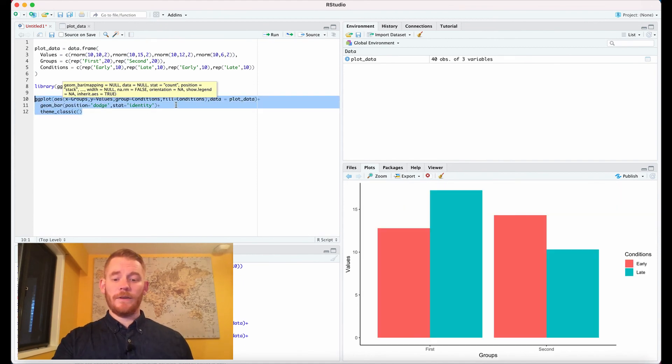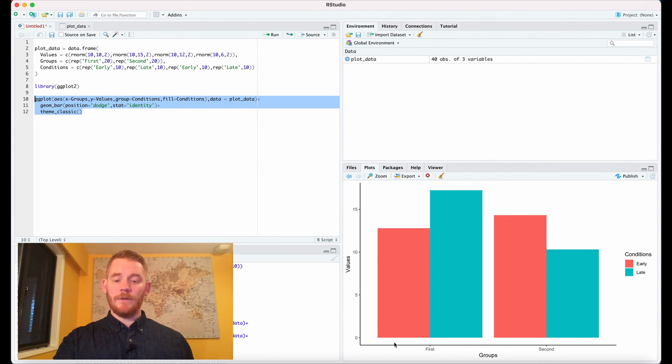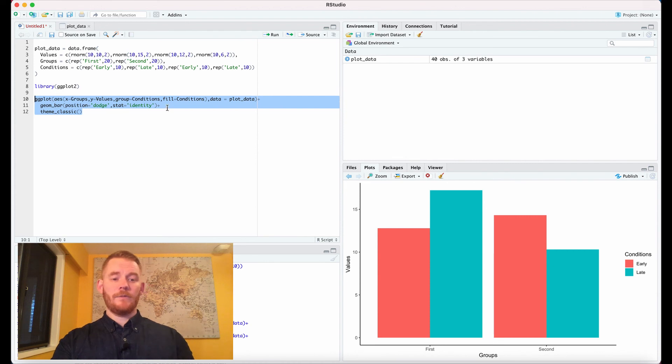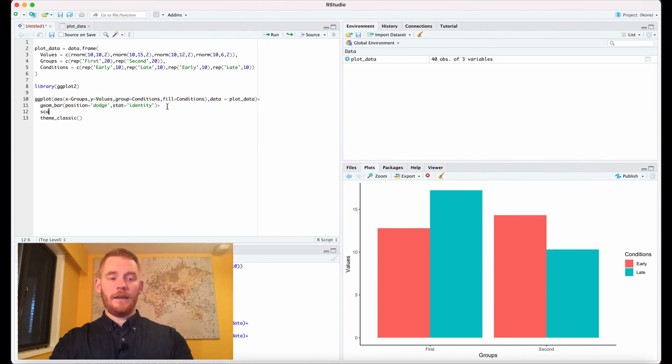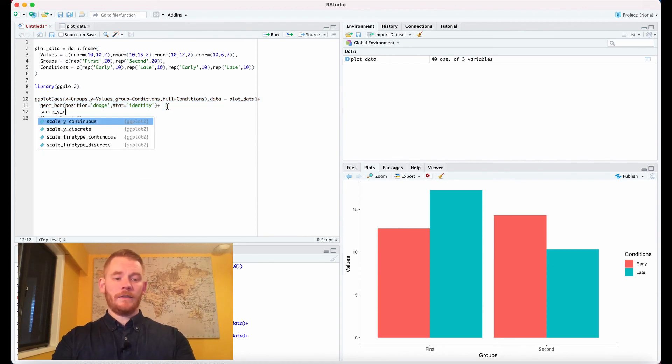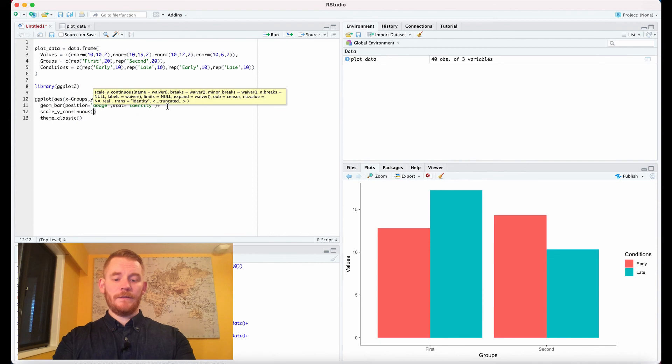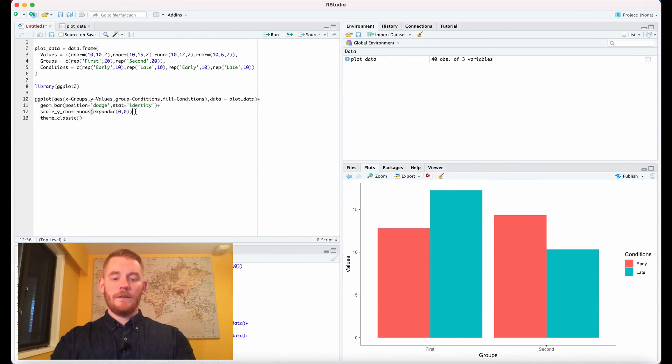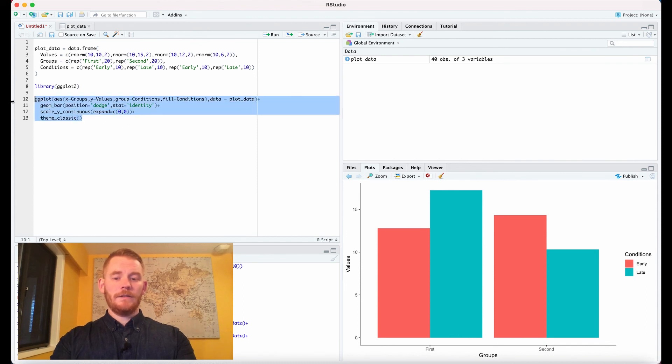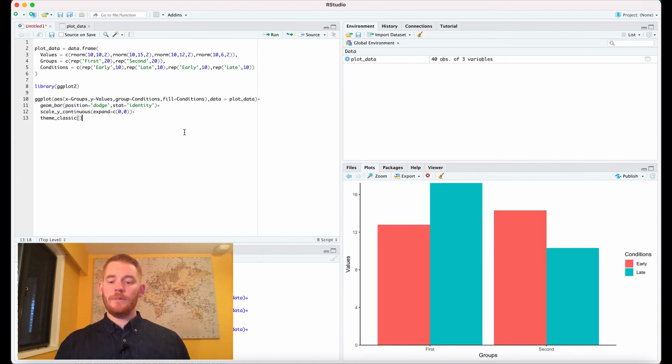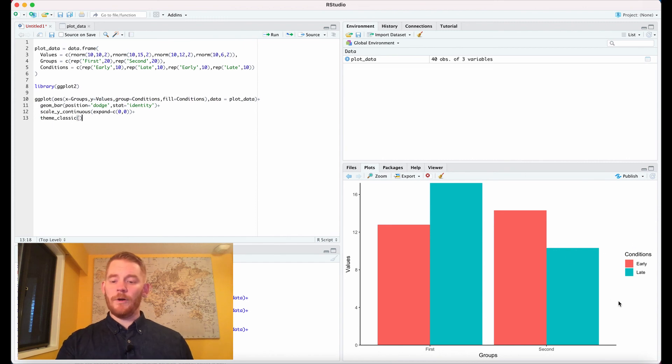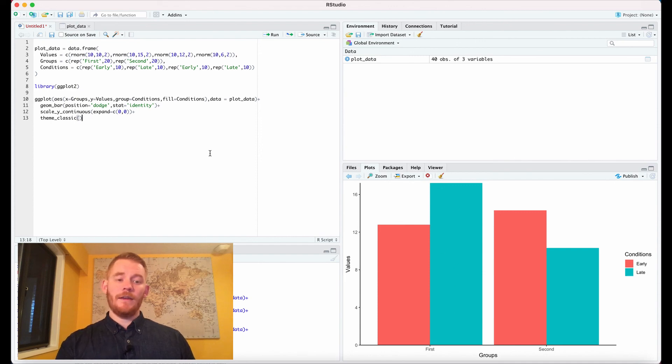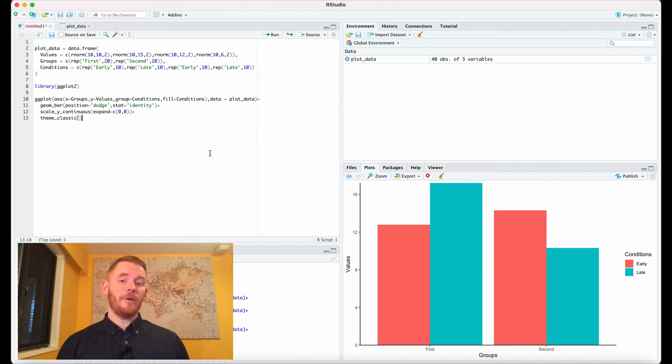The other thing we notice is that the bars don't touch the x-axis. We can add scale_y_continuous and write expand equals c(0,0). Now they touch, and we have our legend on the right showing that the pinks are early and the blues are late. And there you have a professional grouped bar plot.